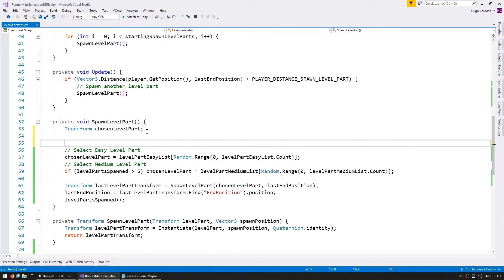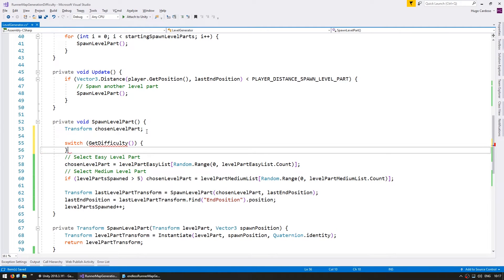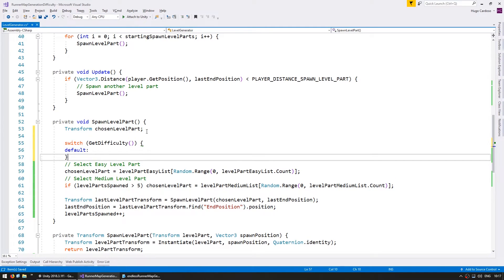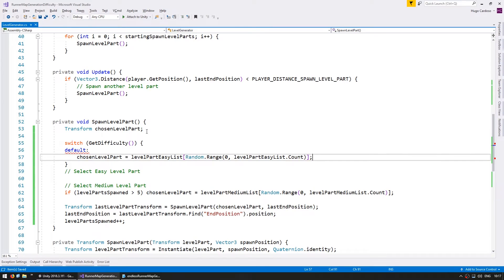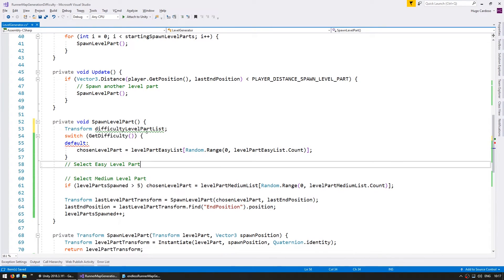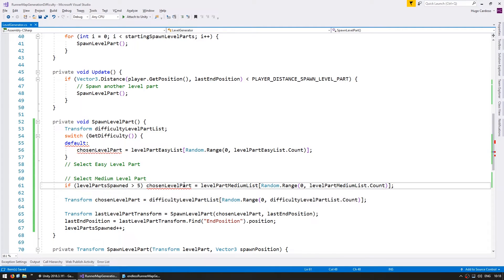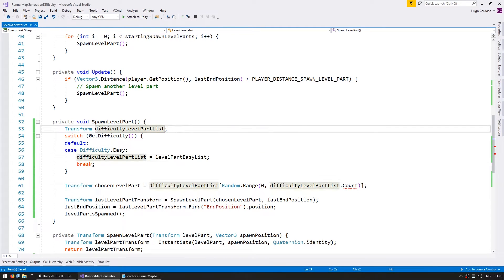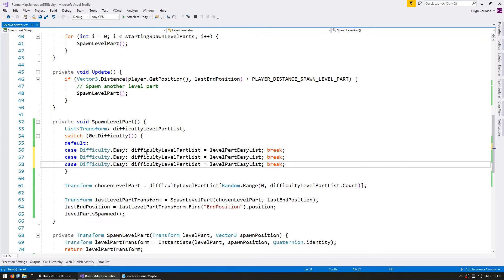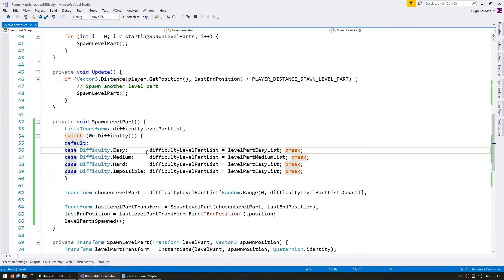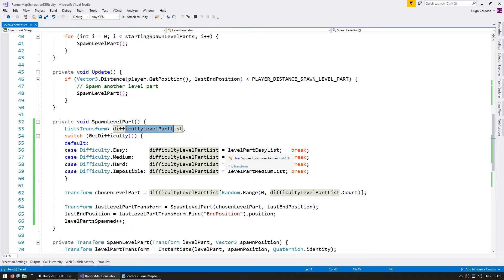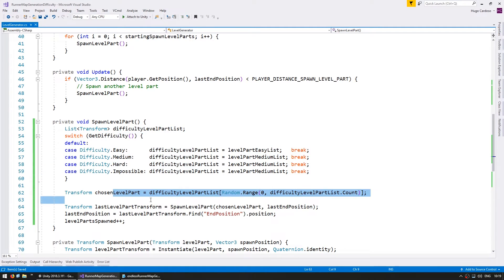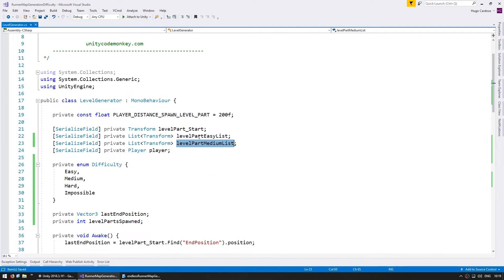So now on the spawn function, in here we can just do a very simple switch. Do a switch on the get difficulty. And by default we pick from the easy list. Okay, so now we have our cleaned up code. We select the list of level parts based on our get difficulty. And then we simply pick a random one. Now let's make the other lists.